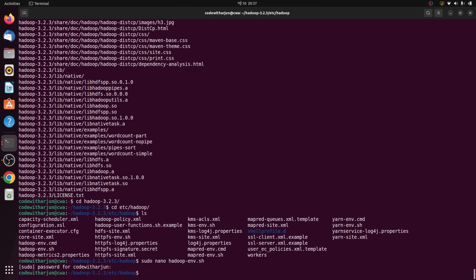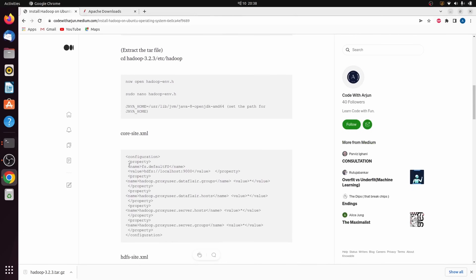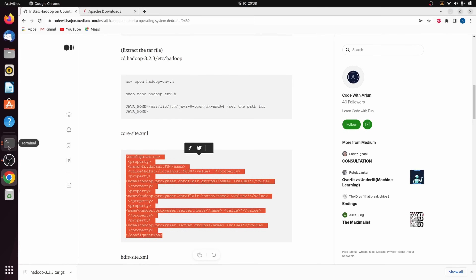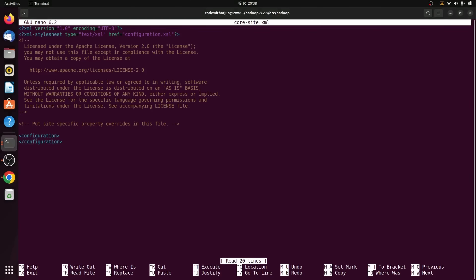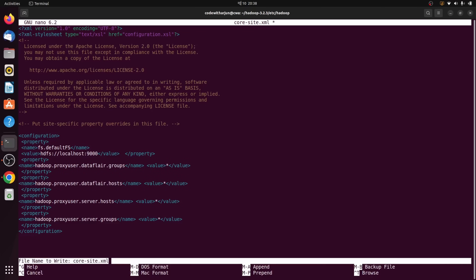Once JAVA_HOME is set in hadoop-env.sh, we need to make changes to core-site.xml. Type sudo nano core-site.xml and press Enter. Go to the article and copy the core-site.xml configuration block. In the terminal, clear the existing configuration, paste with Ctrl+Shift+V, then press Ctrl+O, Enter, and Ctrl+X.